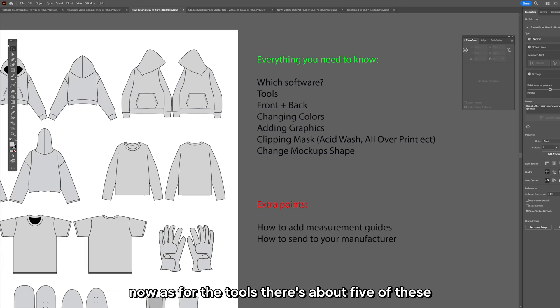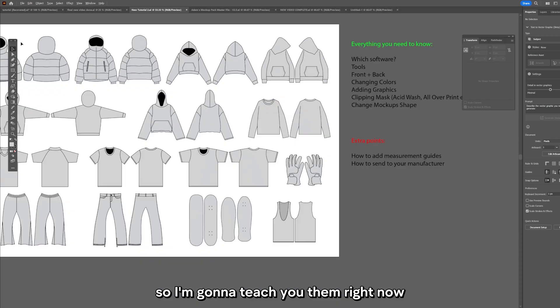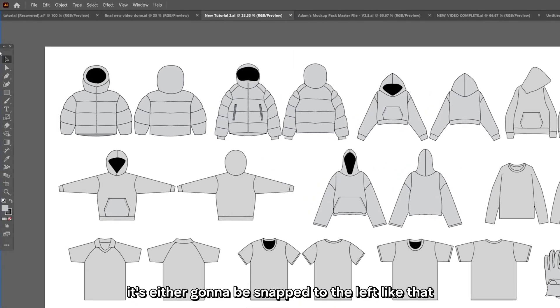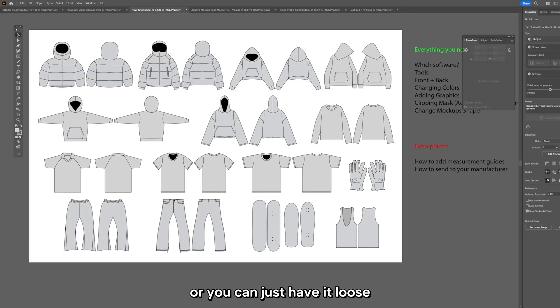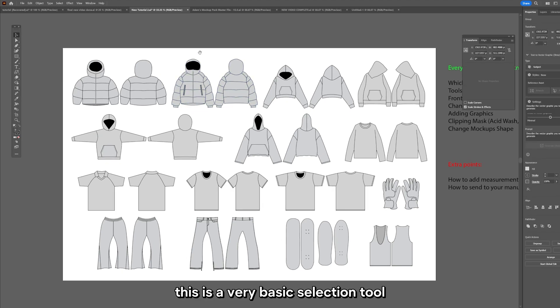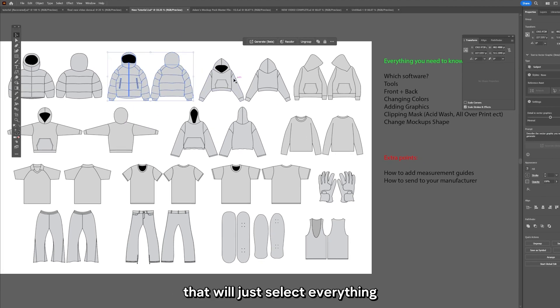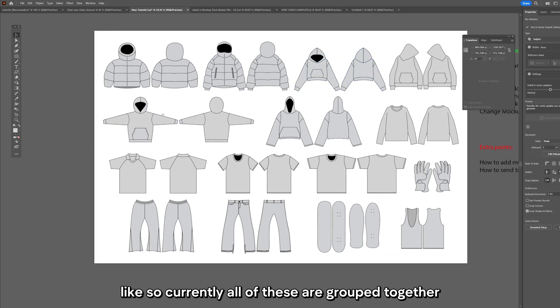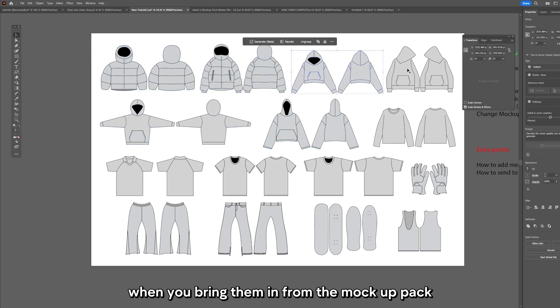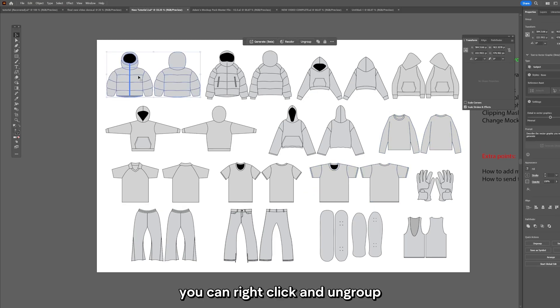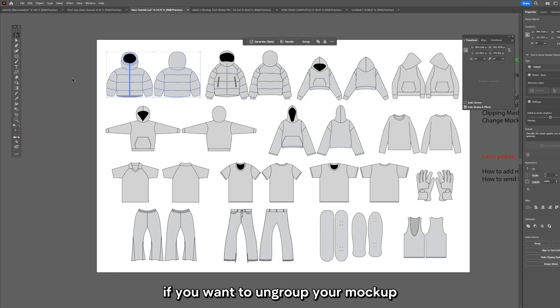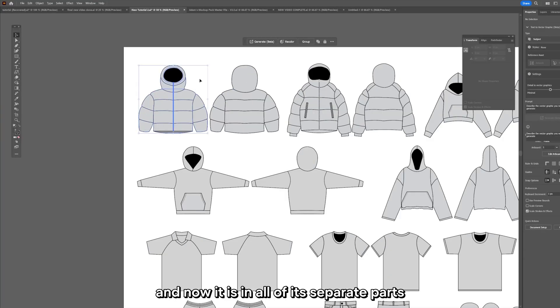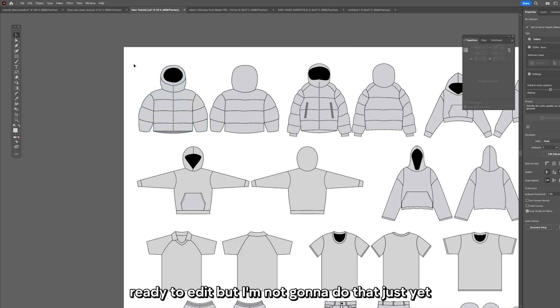First on our list is which software we've gone through - Adobe Illustrator is the one we're using today. Now as for the tools, there's about five of these tools that you need to know. This is your toolbar. The top tool on the list is just your selection tool, a very basic selection tool that will just select everything. Currently all of these are grouped together. You can right click and ungroup if you want to ungroup your mockup.